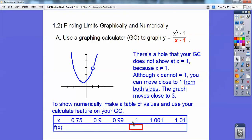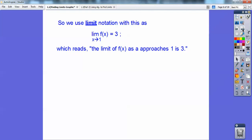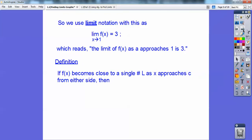I'm getting closer to x equals 1 on the left-hand side, and closer to x equals 1 on the right-hand side. When I plugged all those in, I get these values. At 0.75, it's at 2.31. As I get closer to x equals 1, this is getting closer to y equals 3, or f of x equals 3. We use the limit notation: the limit as x approaches 1 of f of x equals 3. This is read as 'the limit of f of x as x approaches 1 equals 3.' Get used to that — you'll be writing that notation for the rest of your calculus career.